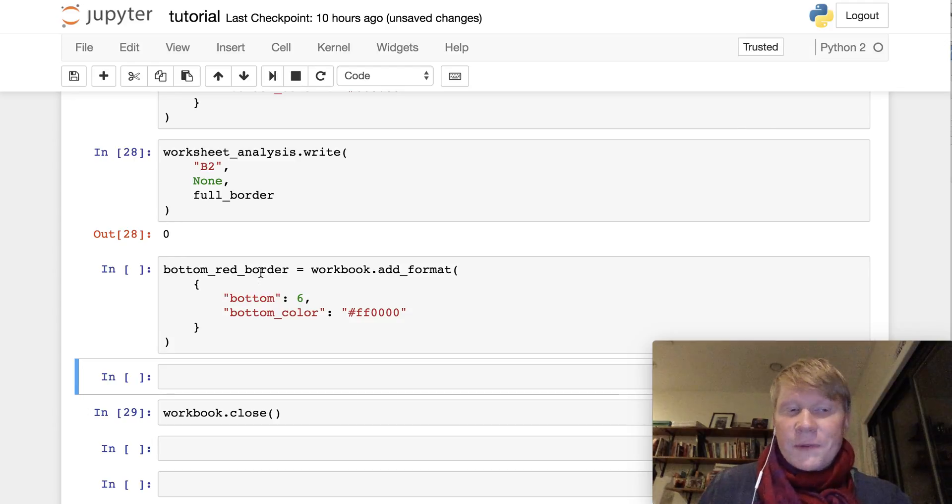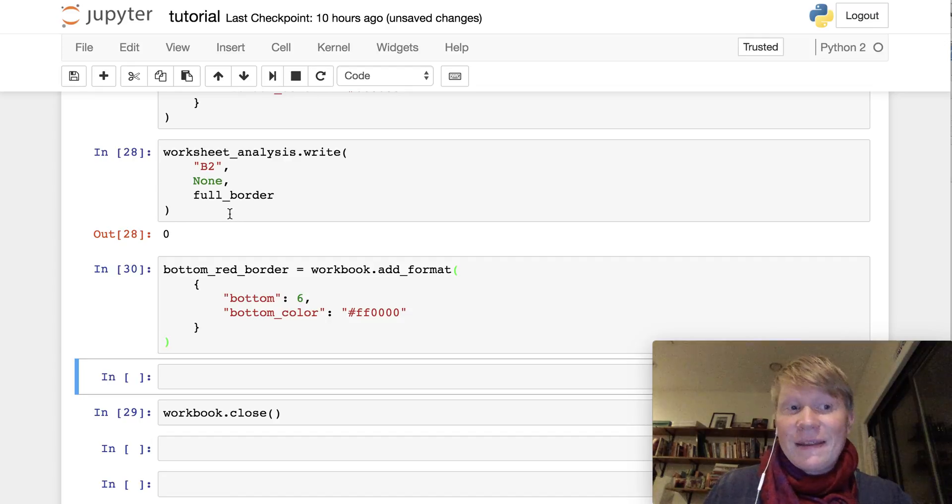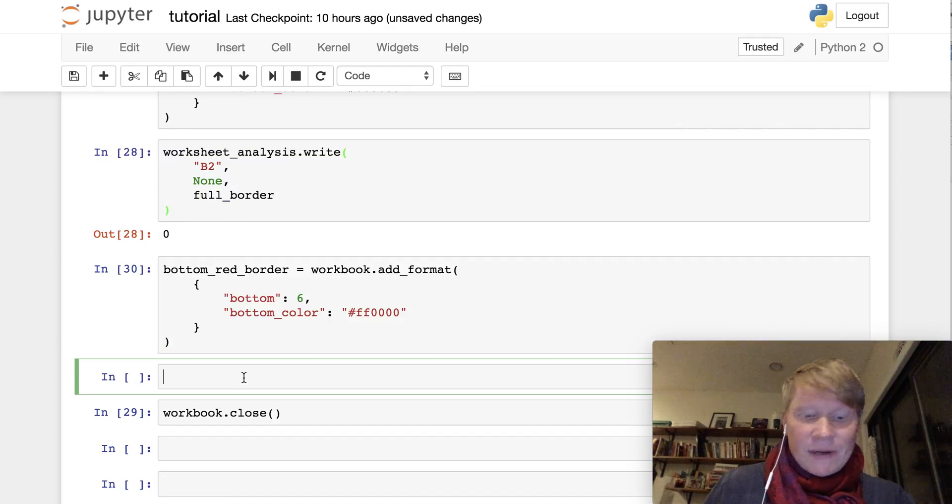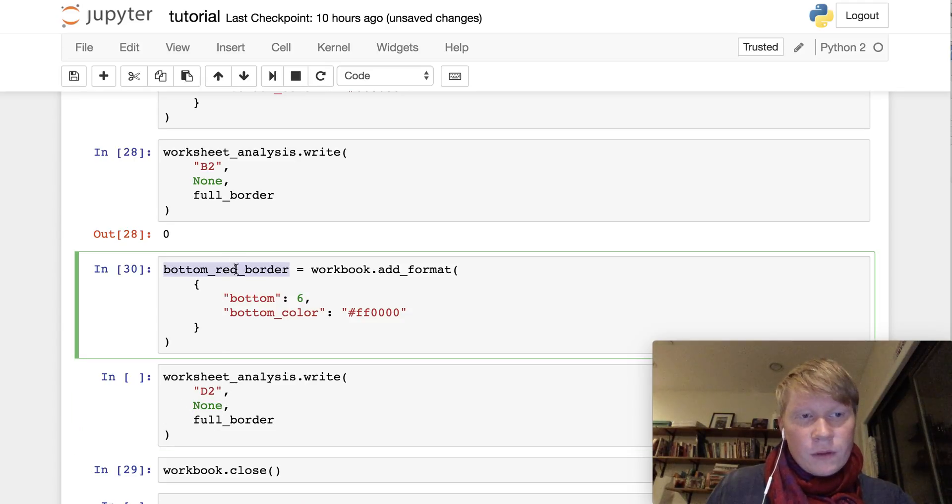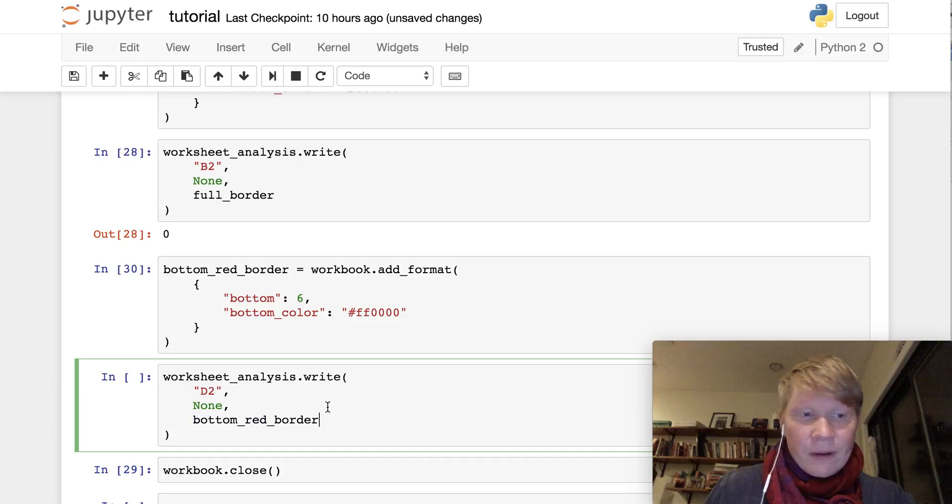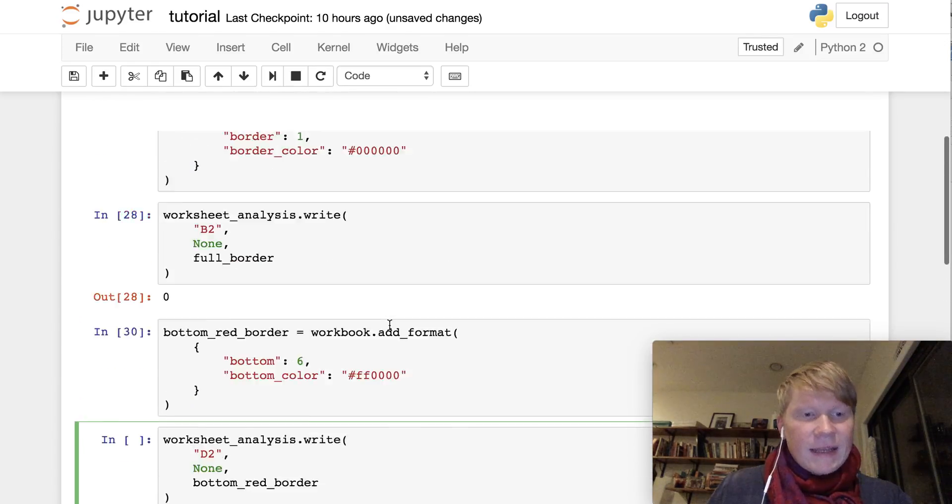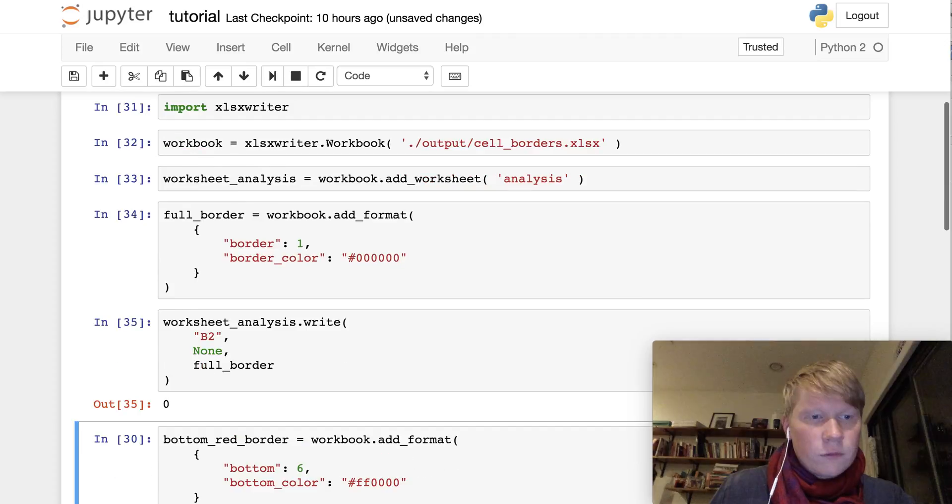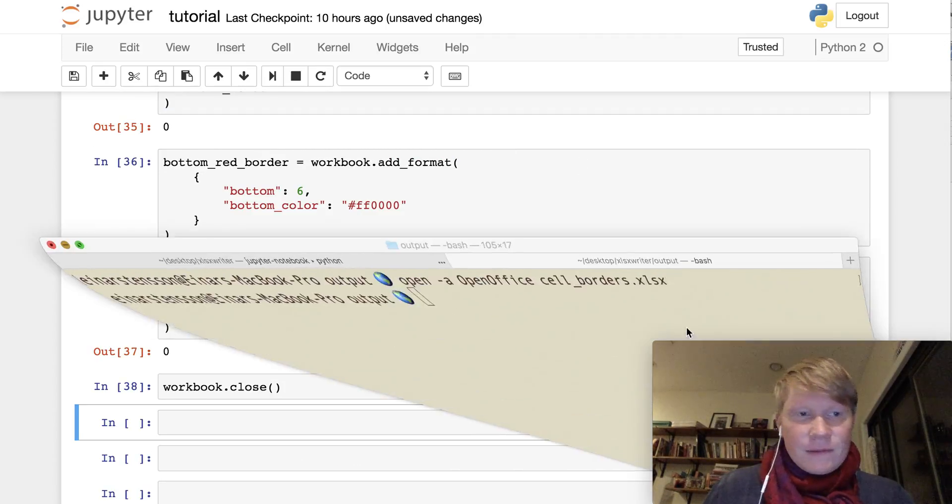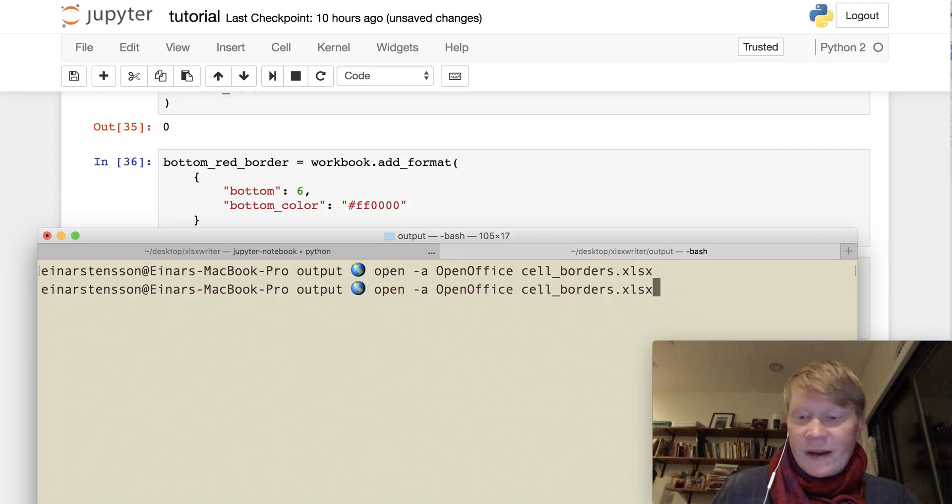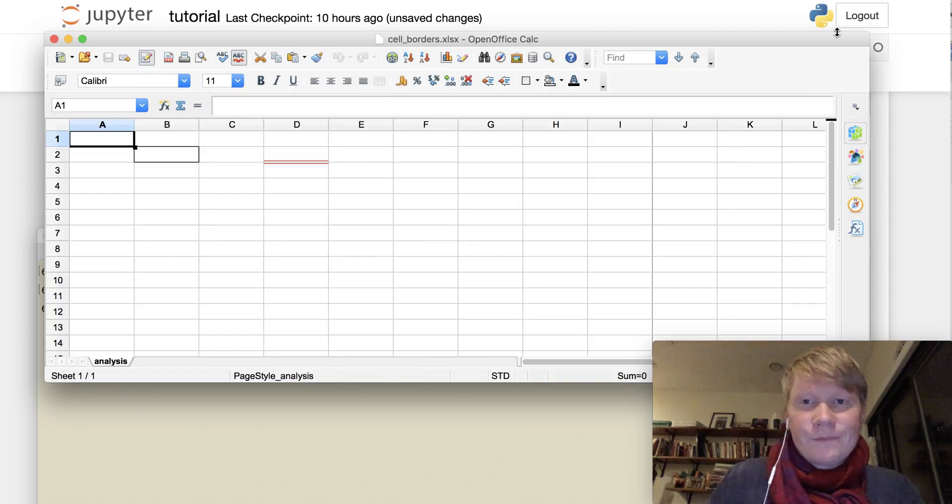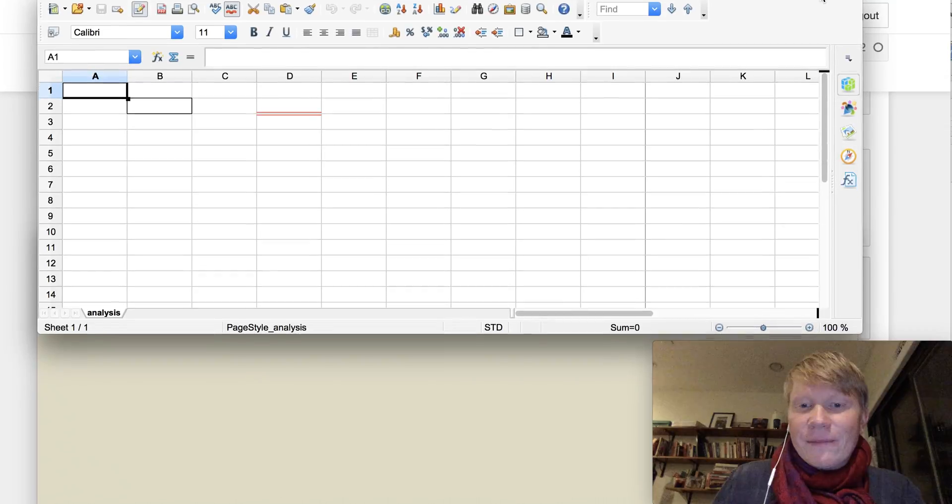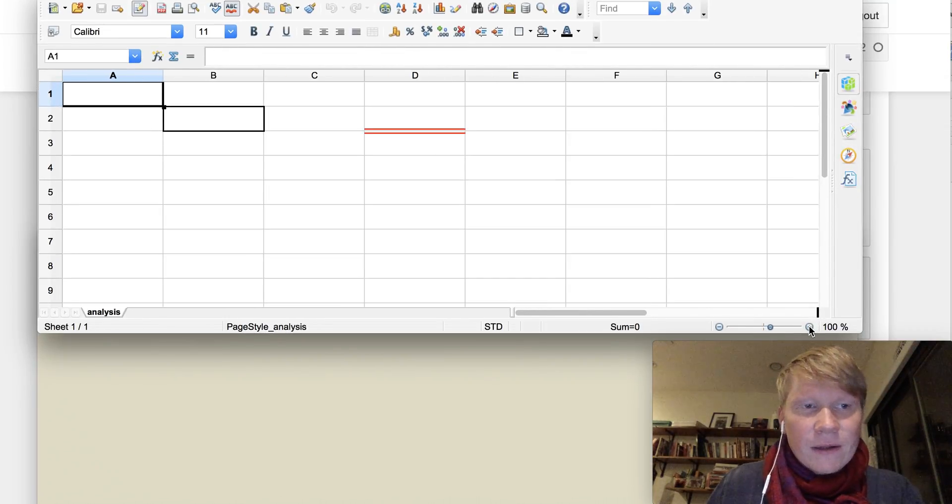Cool. So we have our bottom red border format. And we want to apply this to a cell in our Excel file. Let's choose cell D2. And we're applying the bottom red border format. And I want to now just rerun all the code to make sure that we have this updated. Let's open our file once more. And there you have it.